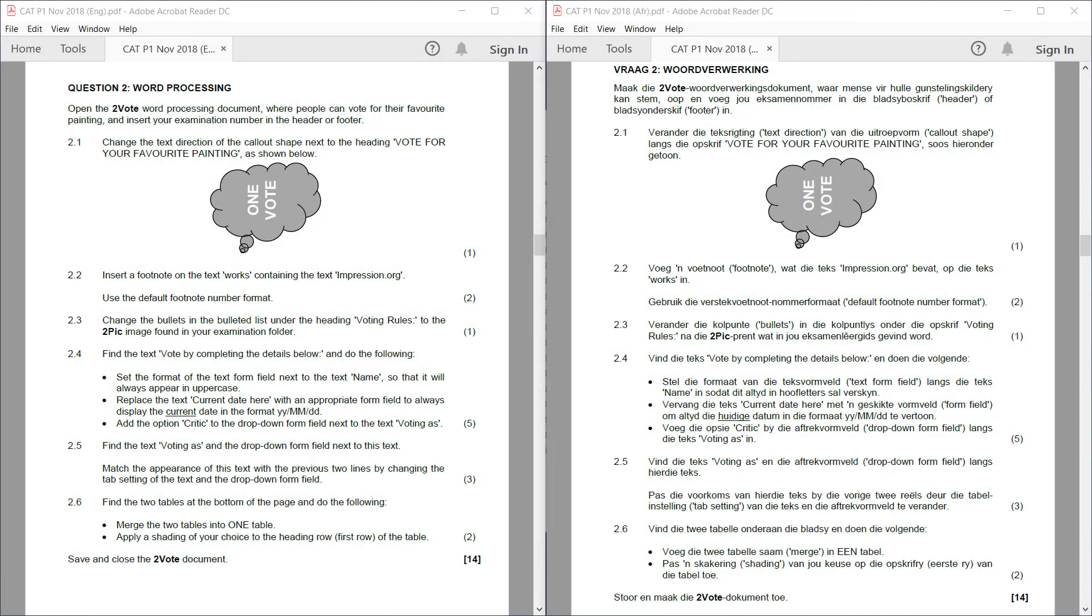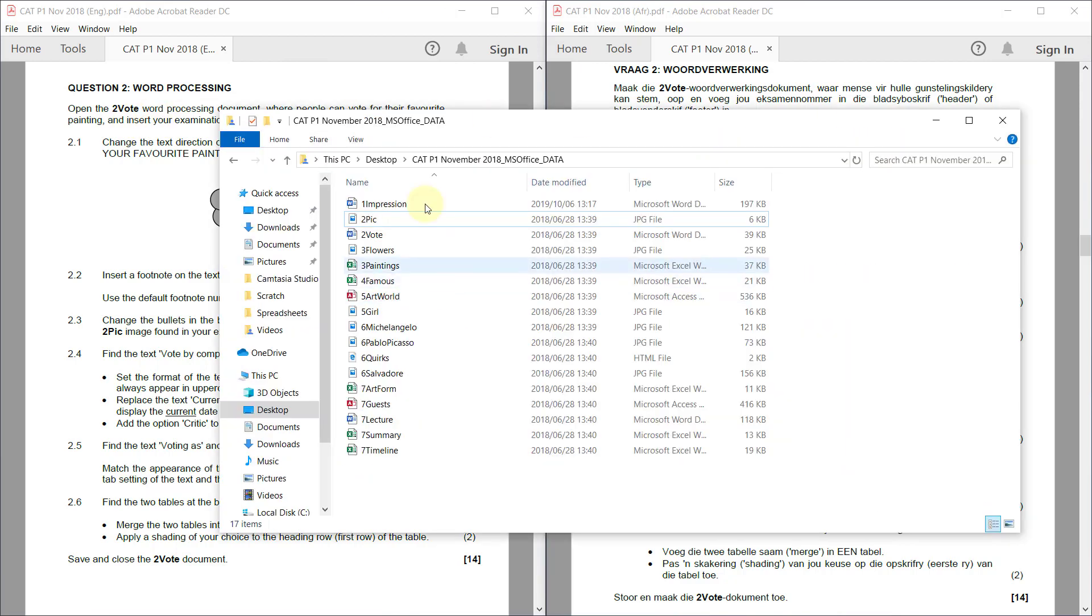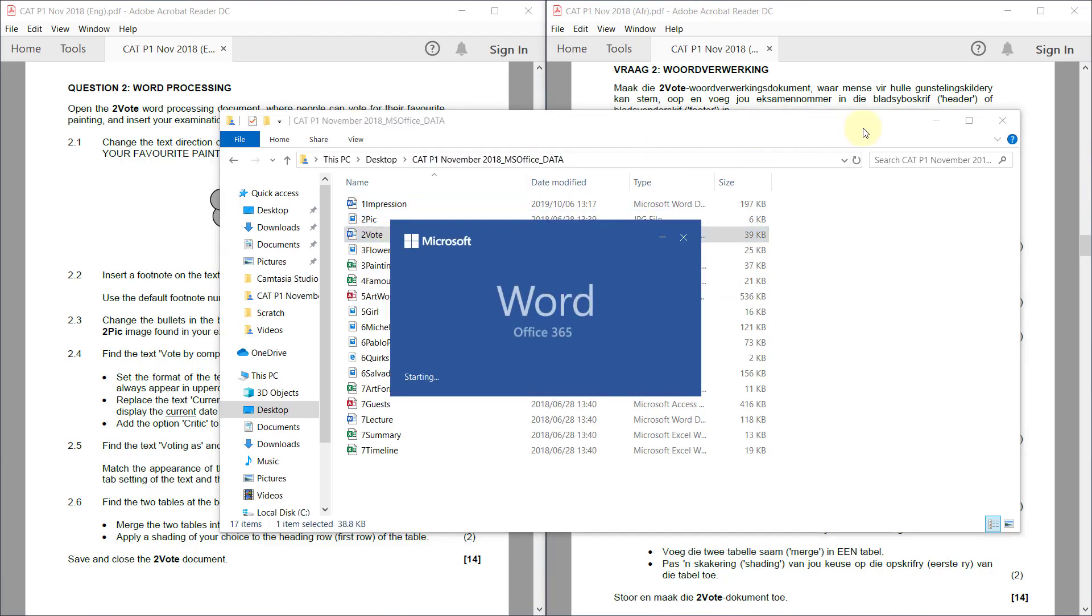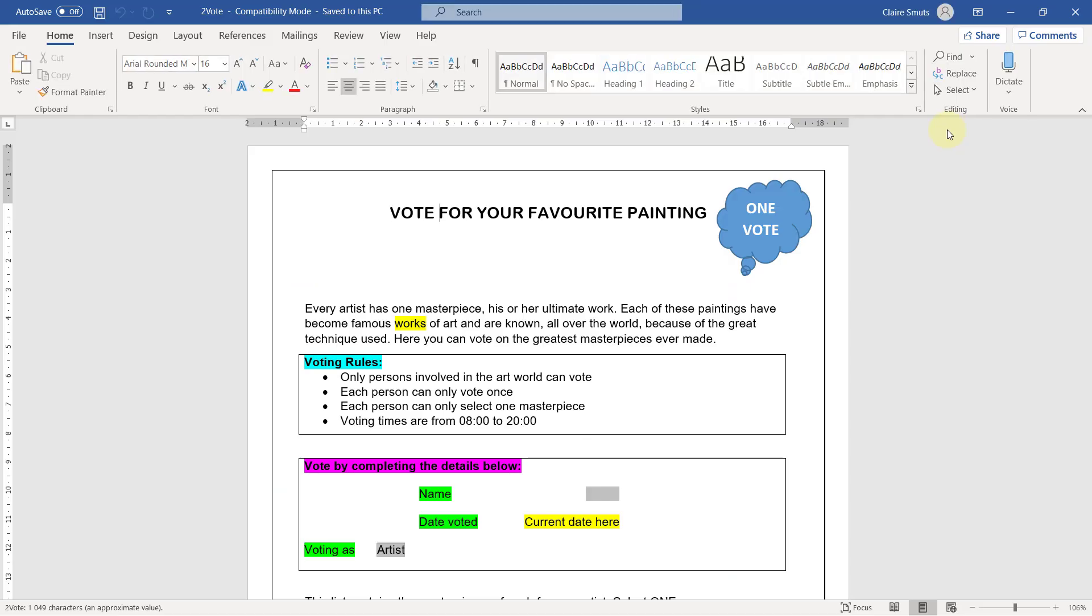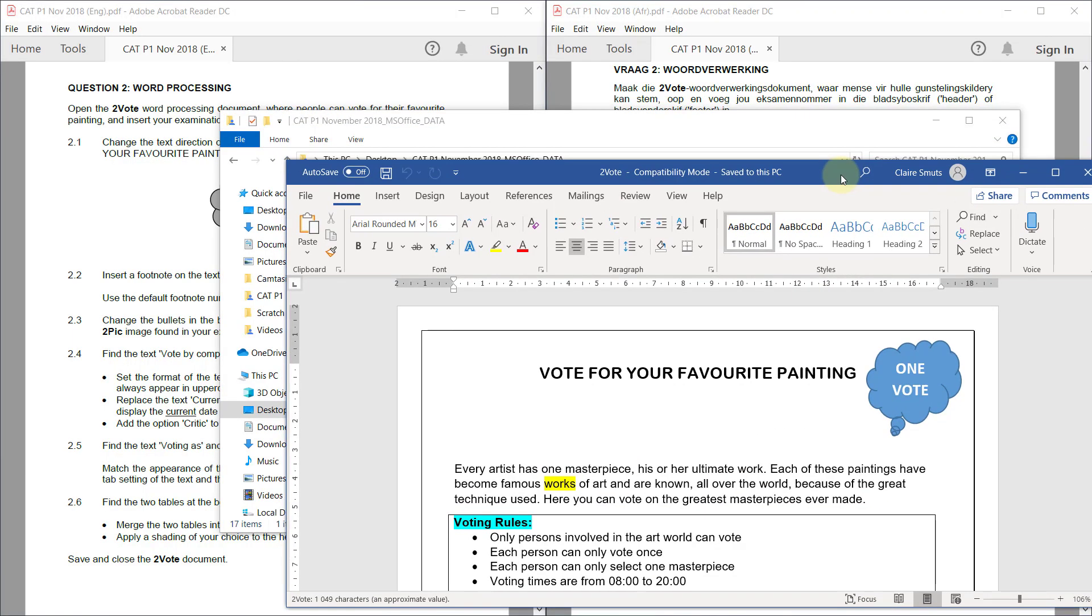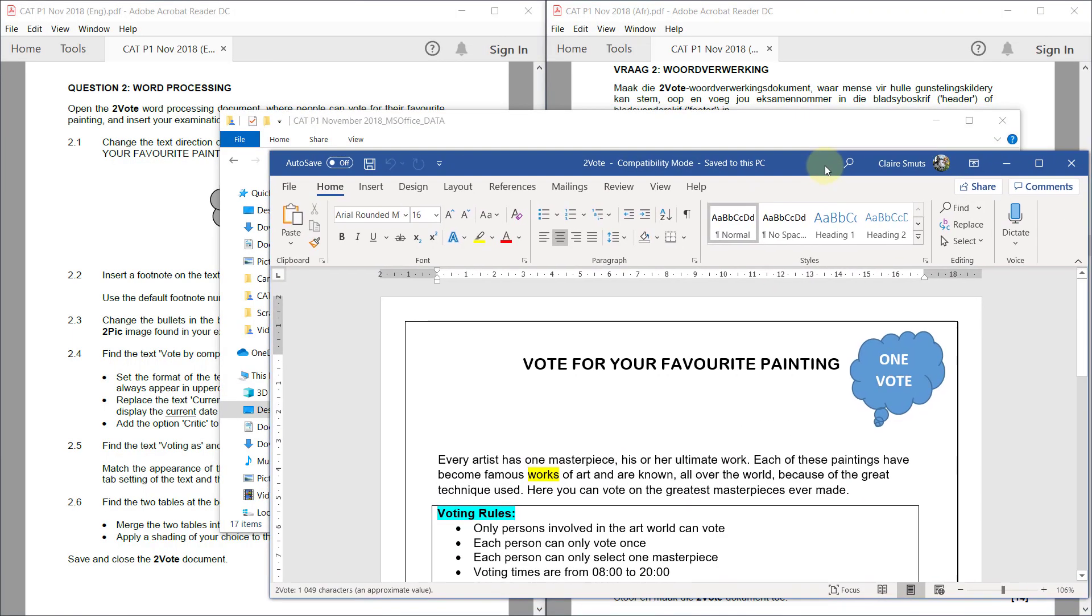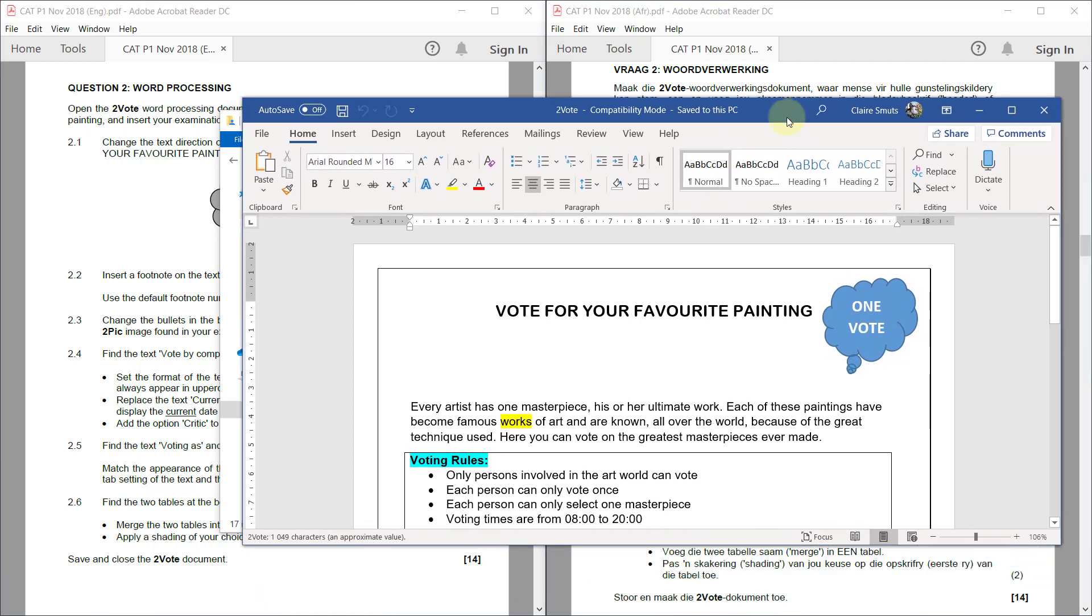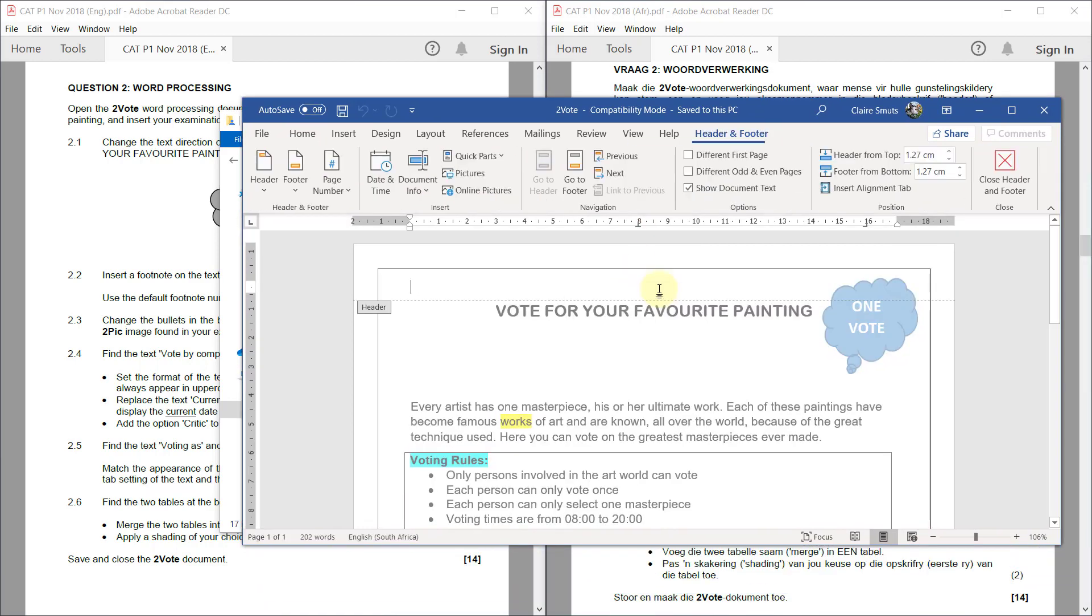Okay, next up, question two. Open the two-vote word processing document and insert your exam number in the header or footer.